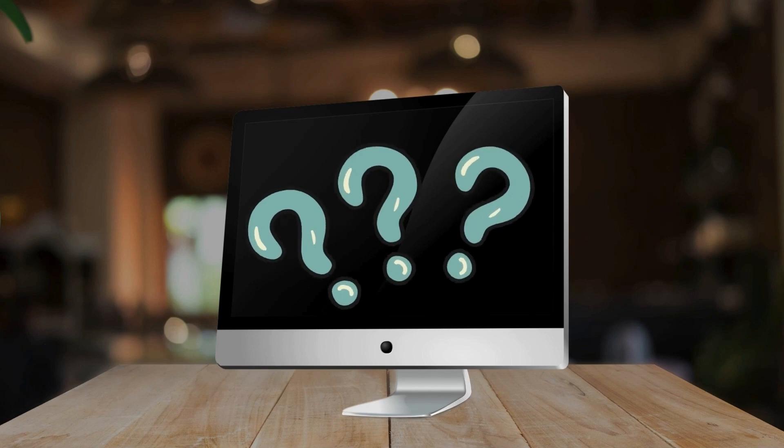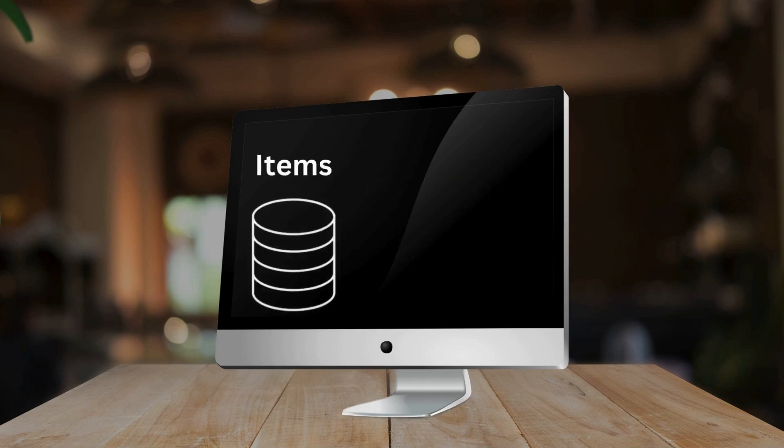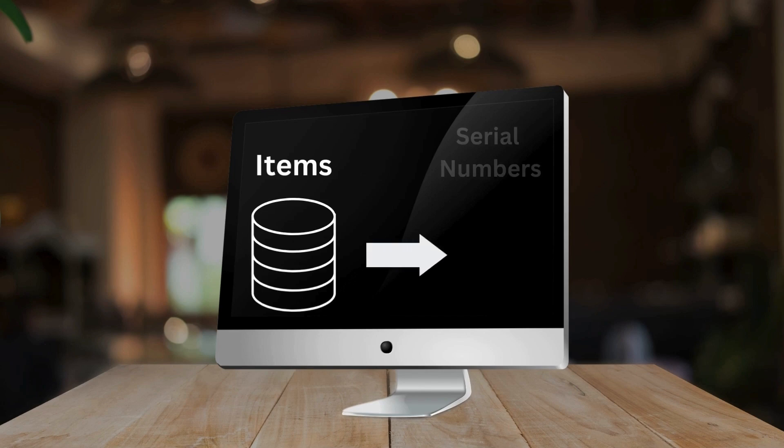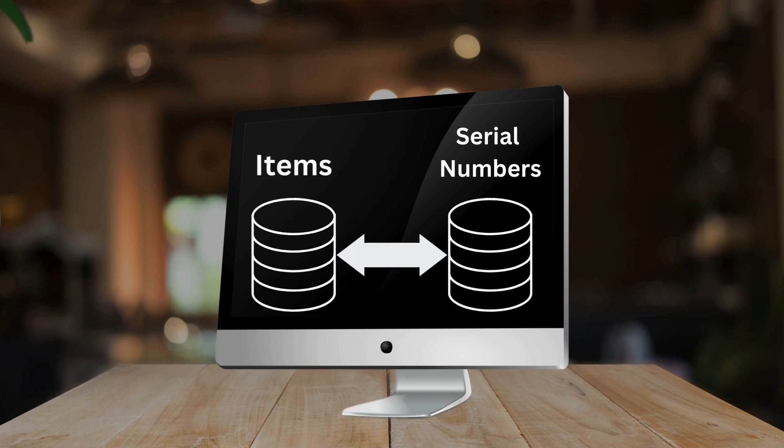Let's say we have a list of items stored in our database and we want to connect each item with a single serial number. We also want that serial number to be assigned to only one item. In this case, they need to have a one-to-one relationship. This is what we will learn in this video and it's going to be super simple.